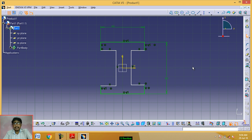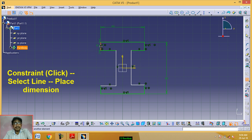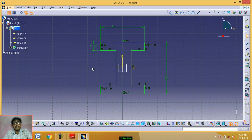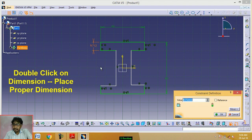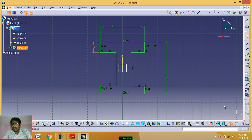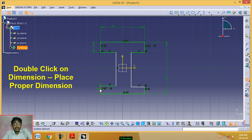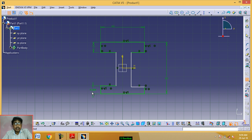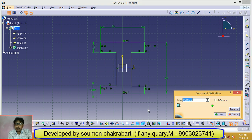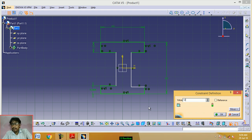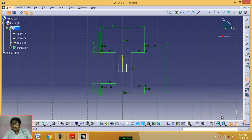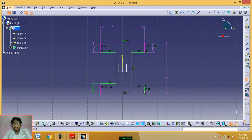Now place the proper dimension. Click on Constraint and select this line. Place the dimension, then double-click on the dimension and put the value 12. Click OK. Again click on Constraint and place the dimension. Double-click and put the value 12. Click OK. This dimension is 12. This is also 12.